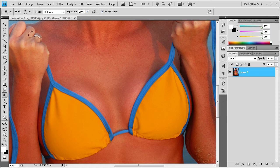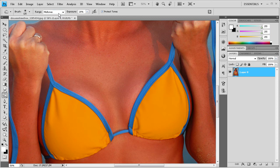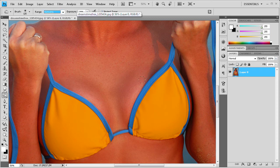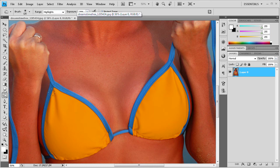The last thing that we're going to do is we're going to go back to the burn tool, and we're going to select highlights. We want it to be on 20.